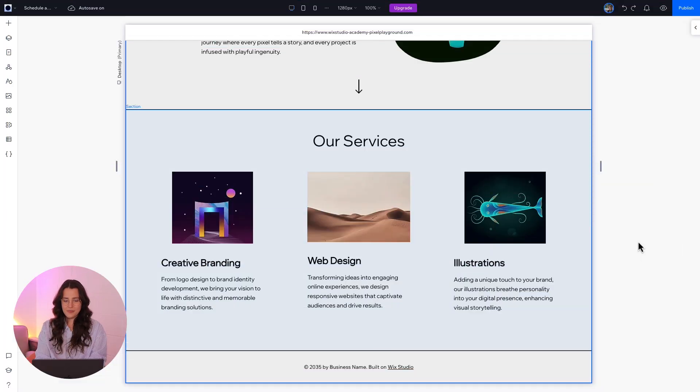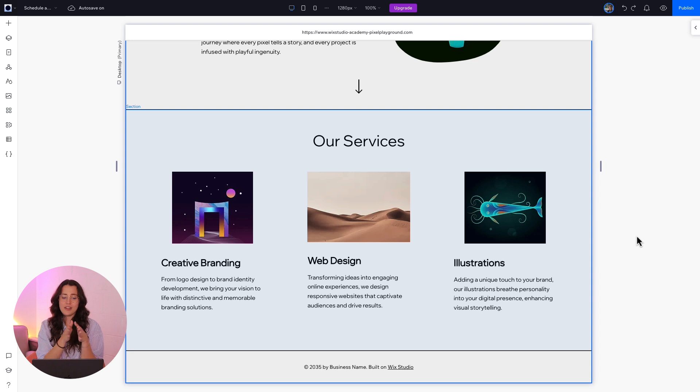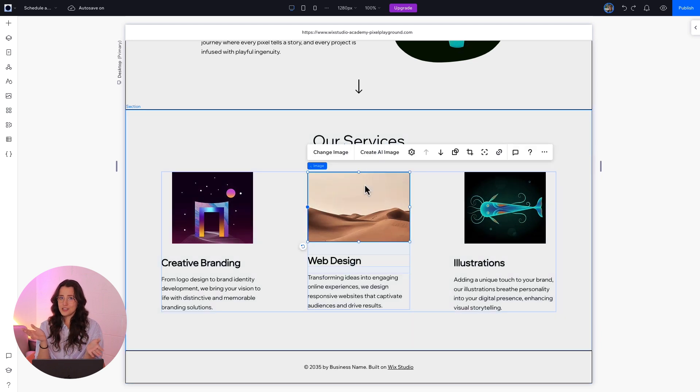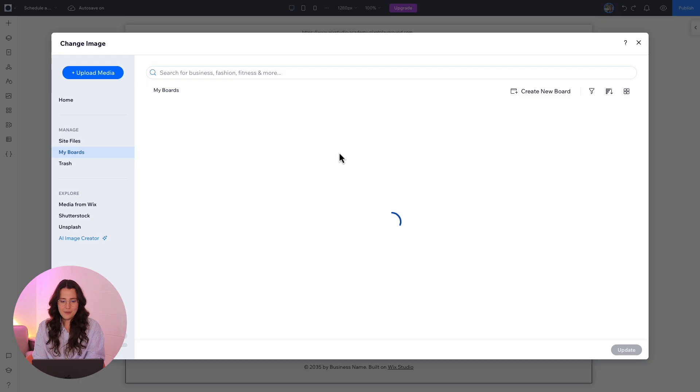Take a look at this section here. We have all of our services beautifully designed with an image for each one. Let's change the middle one together.